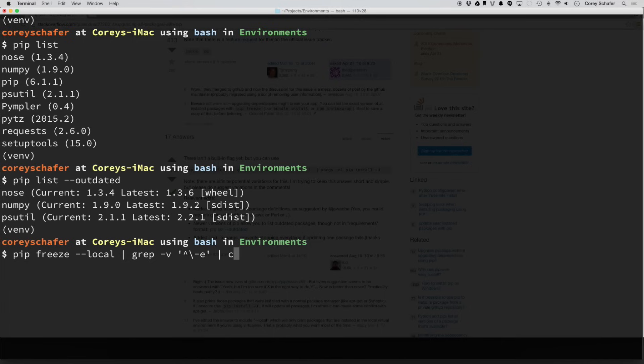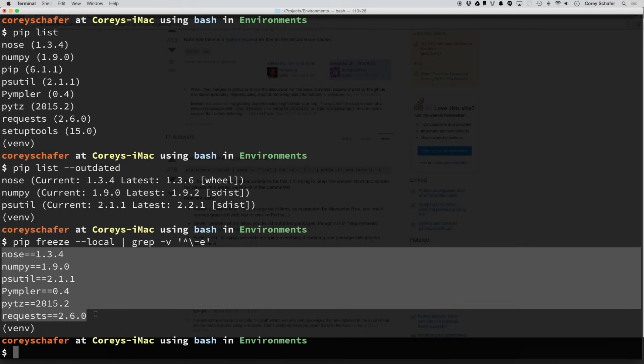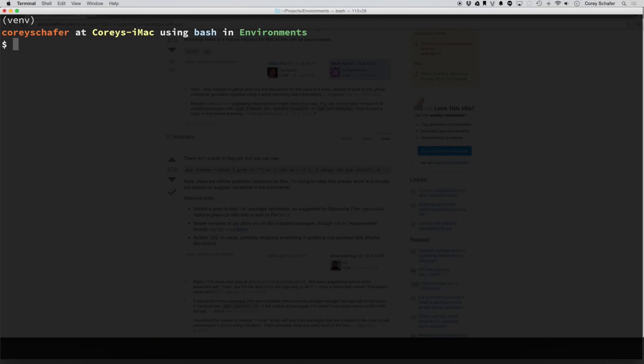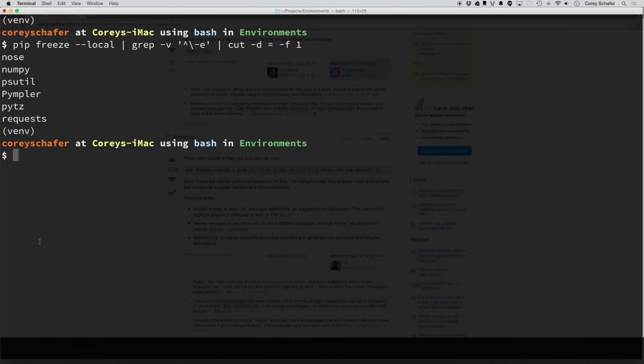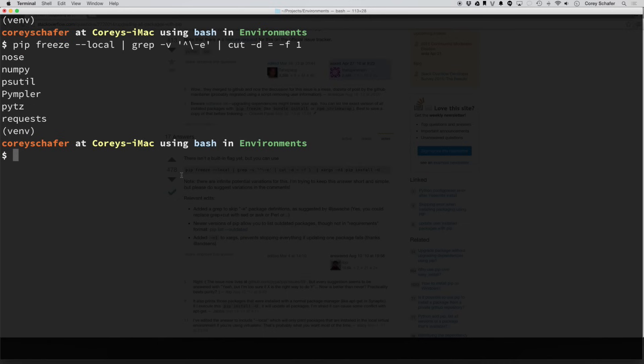So if I go all the way back here to this grep command and hit enter, then you can see it outputs all of these requirements files with these equals equals and then the version number. And whenever you add in that cut command, all it does is it will cut out before the equal sign there and only return the package name. So now we have a list of all of our packages.